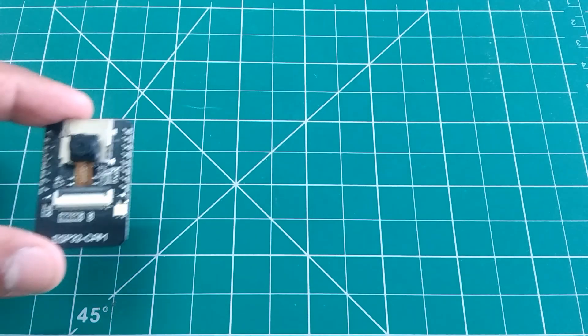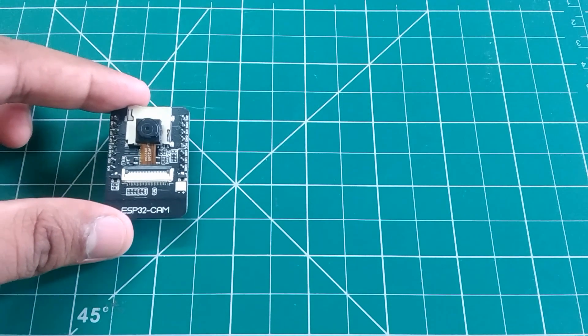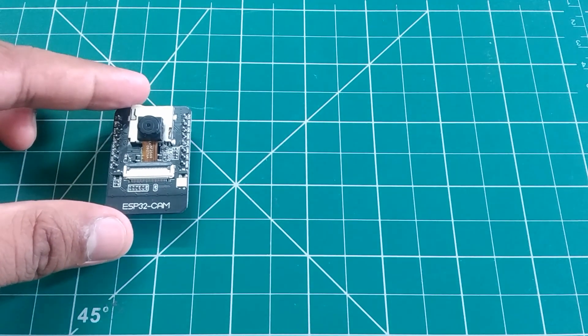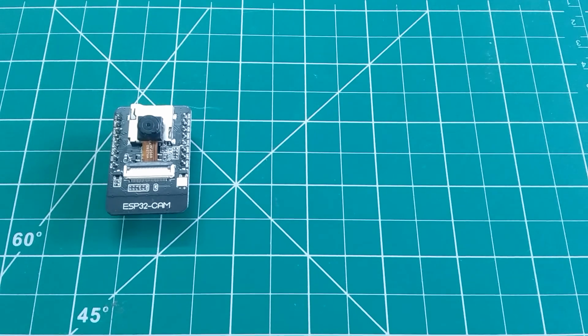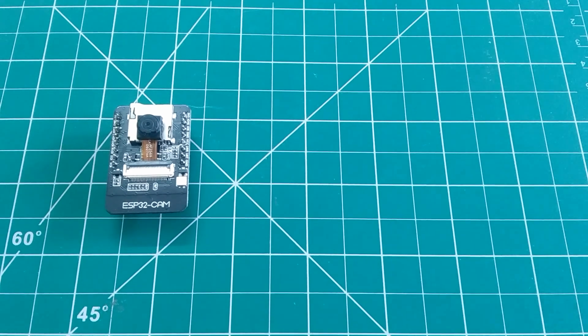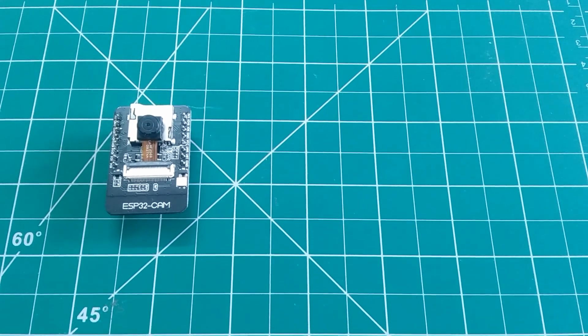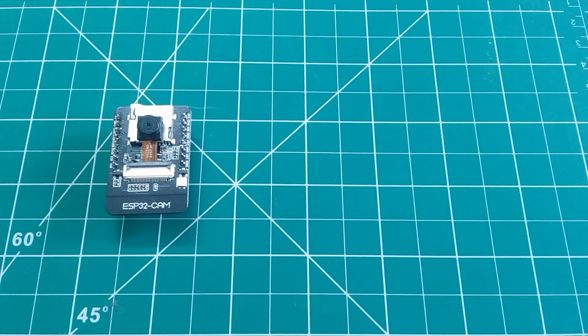Hey guys, in one of my previous videos, I discussed the ESP32 cam board and it was quite a decent camera board.